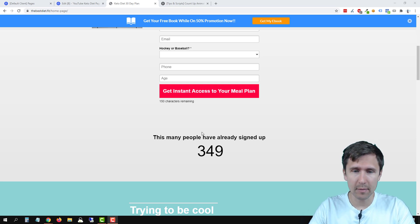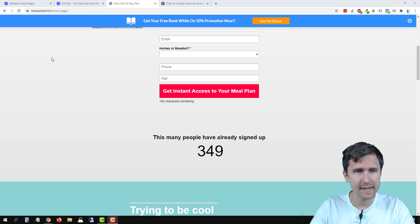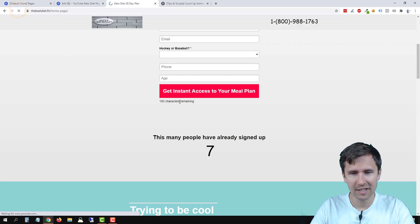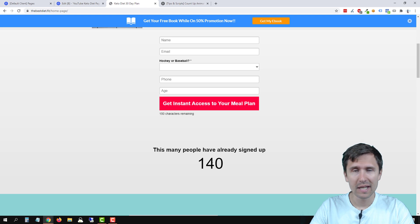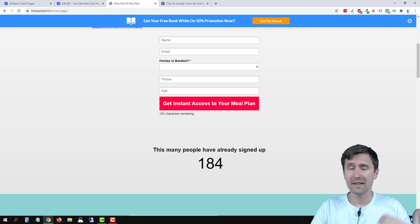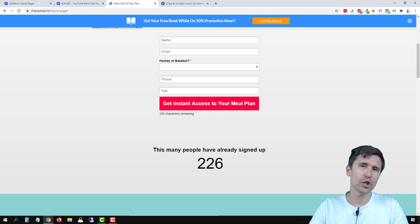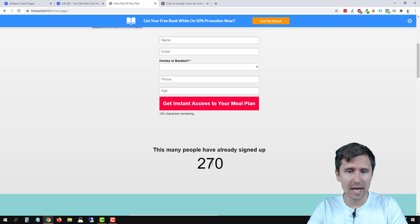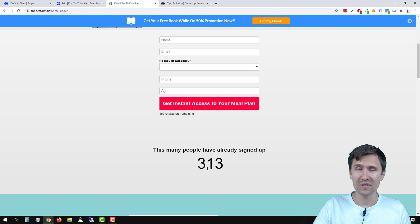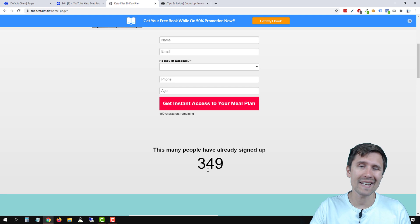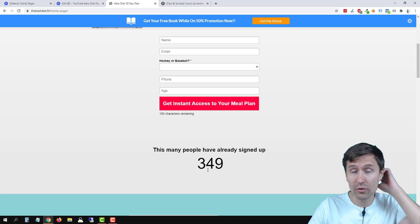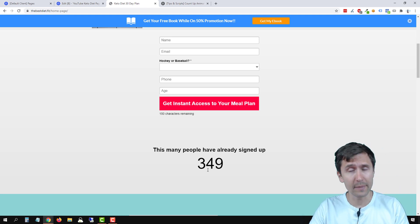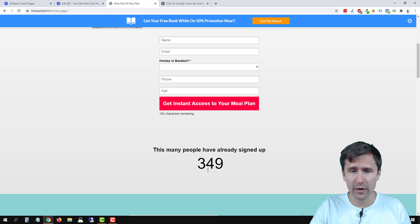So this is going to look something like this. I'm going to refresh the page and it's going to start counting up. Now you can adjust the numbers, you can adjust the time, so it doesn't have to take in this case eight seconds to get from zero to 349. I'm going to show you how to do all that.